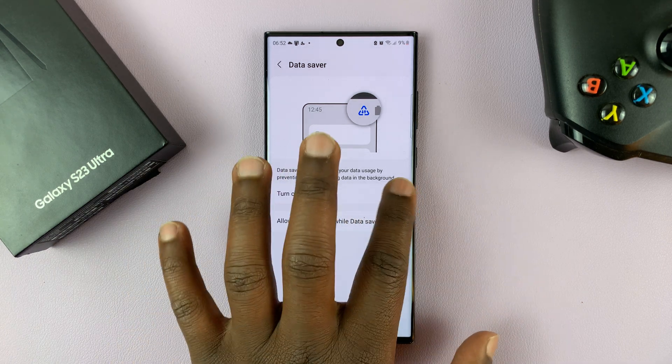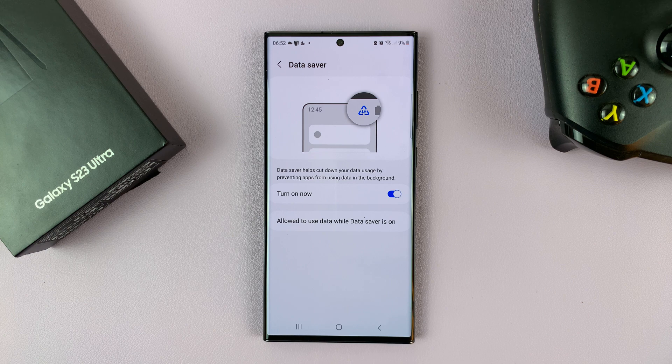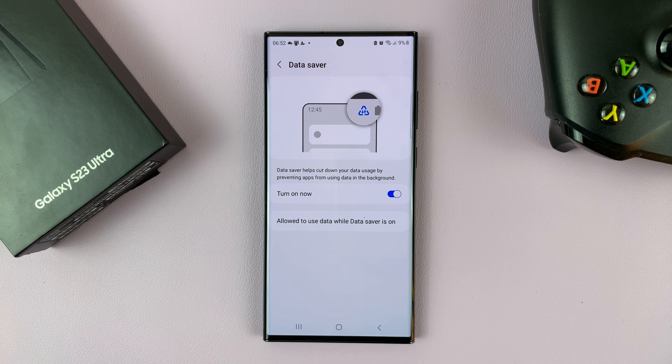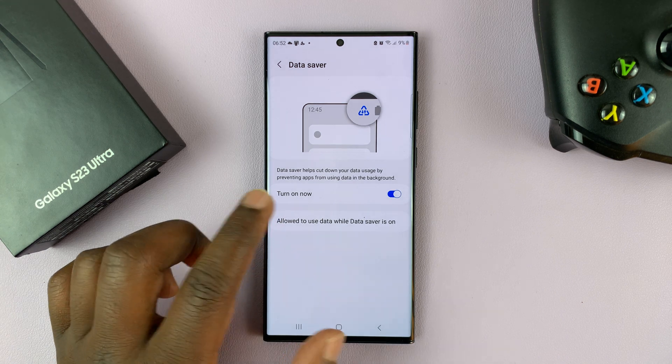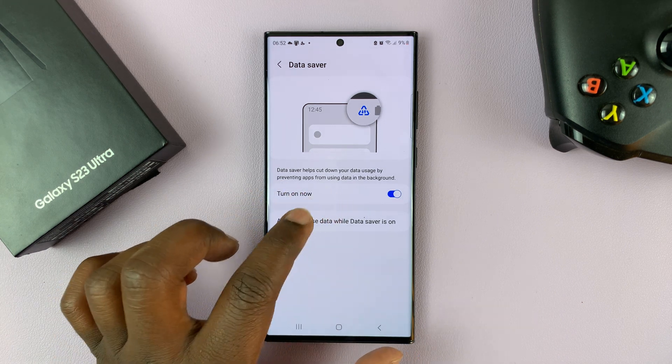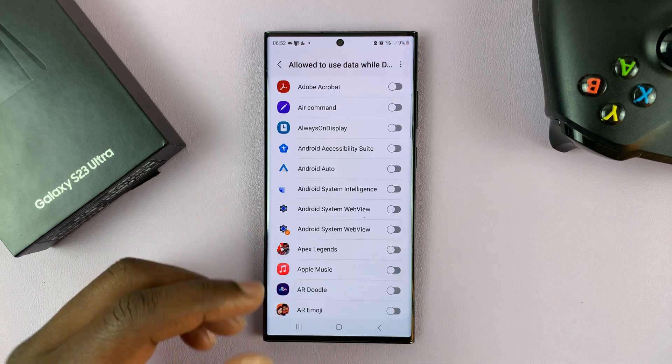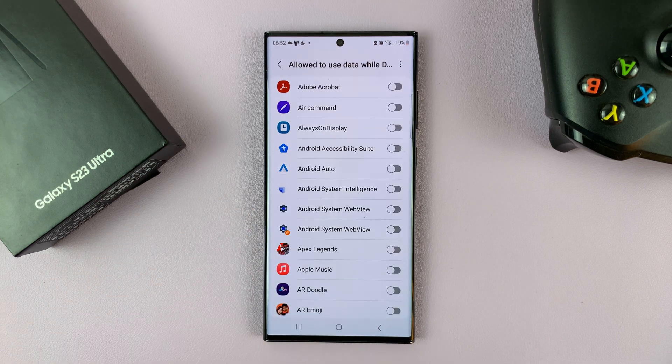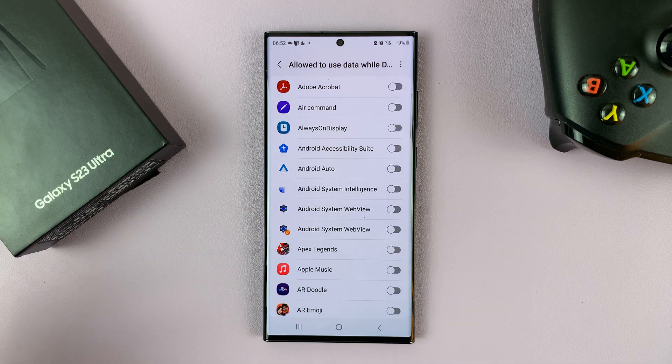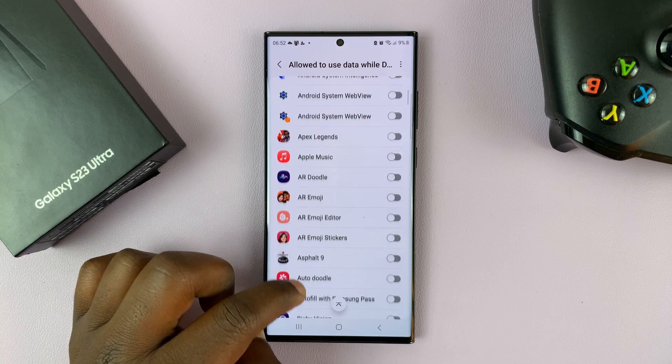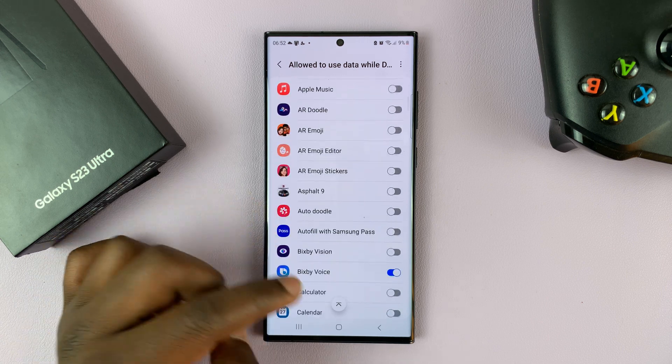Now with data saver enabled, you can also choose to have exceptions to the rule. Maybe you want to save data, but you want some apps to just use data as usual. So if you have important apps that you need accessing the internet,